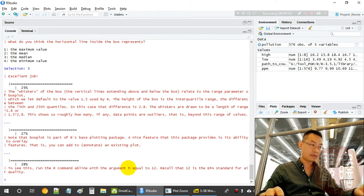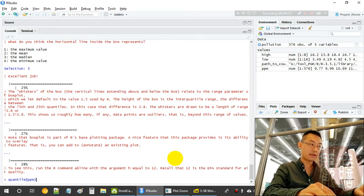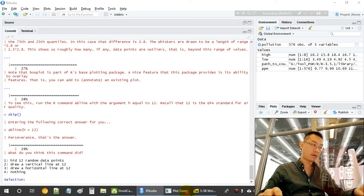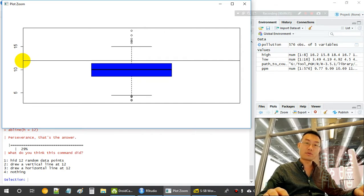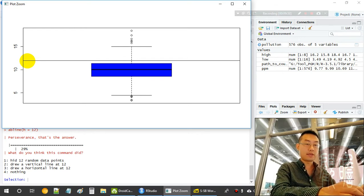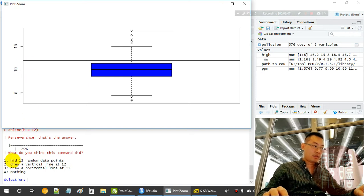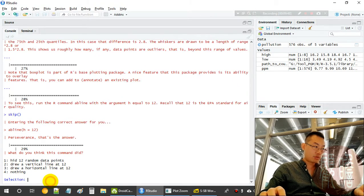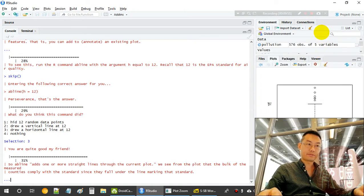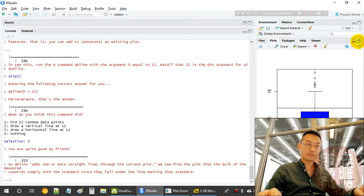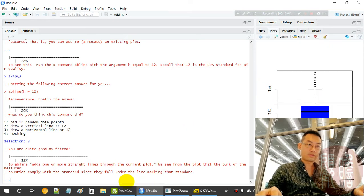We add a line at 12 using 'abline(h = 12)'. A new horizontal line is added to the plot. The value 12 is the national standard for PM2.5, so this line draws a horizontal reference at 12 on the boxplot.